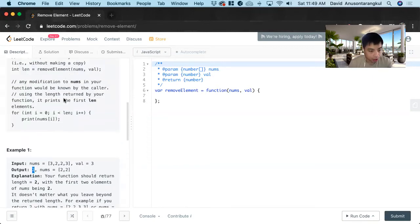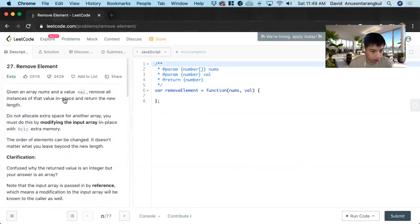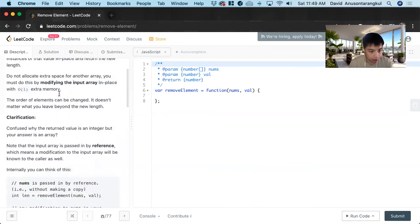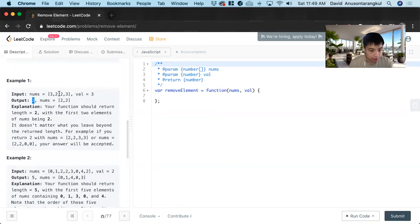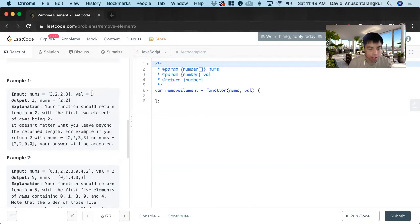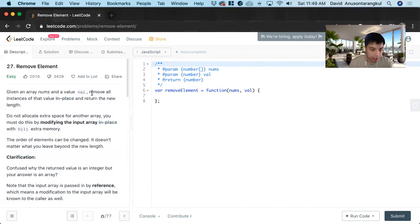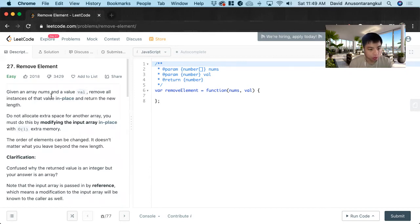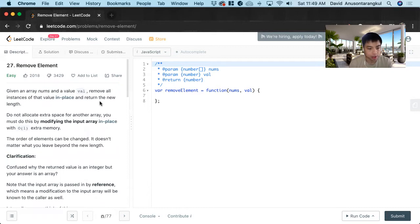And it also wants us to check that we changed it in place too. So the length of this one is two so the first two elements should not have this value in it. So the key here is that we have to change it in place and return the new length.